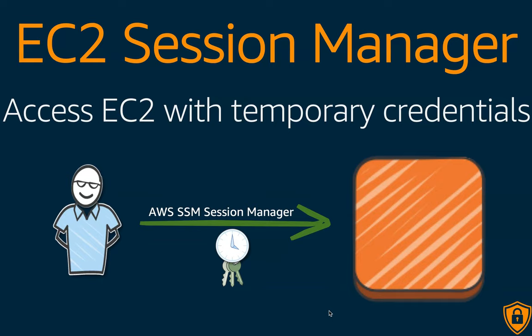When it comes to EC2, we quite often launch instances with SSH key pairs. Once the instances grow or the environment grows, you have a lot of instances with different keys, and it becomes very difficult to rotate these keys or change them to conform to security standards which are constantly changing.